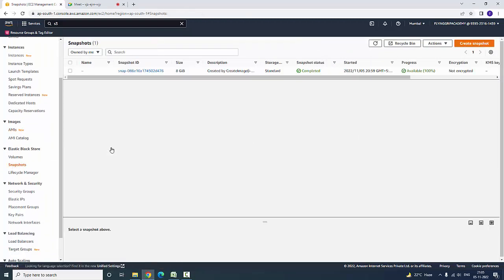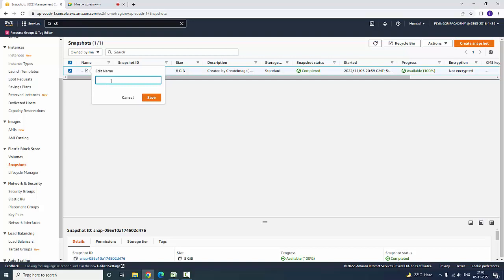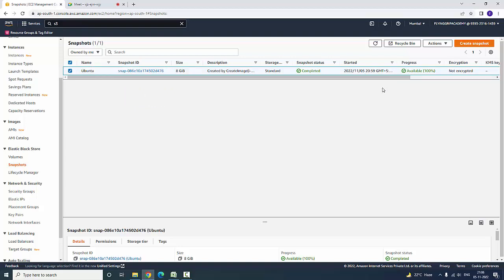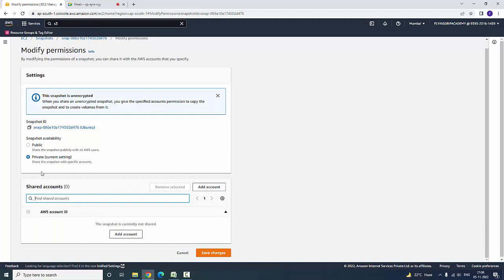Next we have Snapshots. The image we created is associated with a snapshot. From the snapshot you can create an image copy, and it is possible to create an image from a snapshot. You can also copy a snapshot from one region to another region. Here you can edit the name, enter whatever name you want, save the image name, and select Actions to modify permissions — where you can also find a shared account to share the snapshot with an AWS account ID.